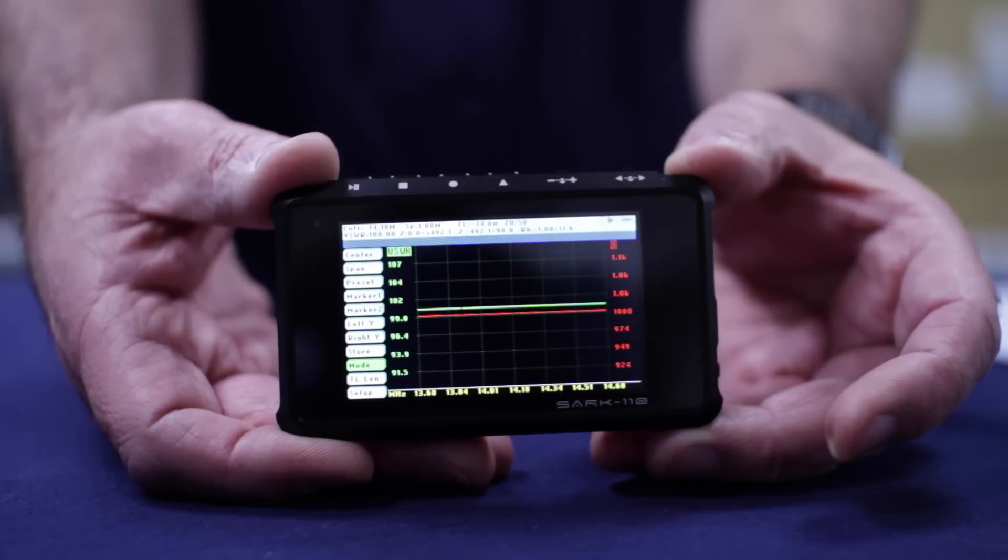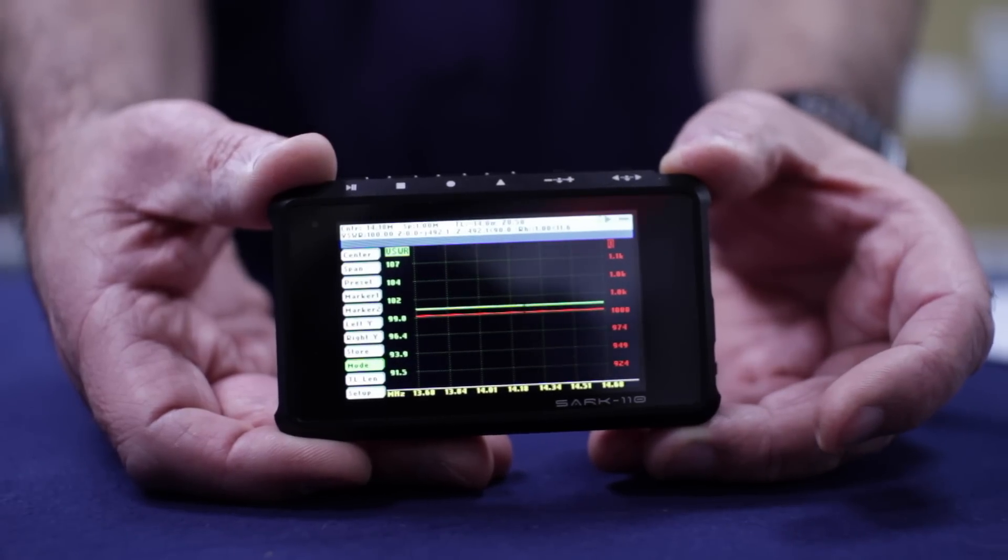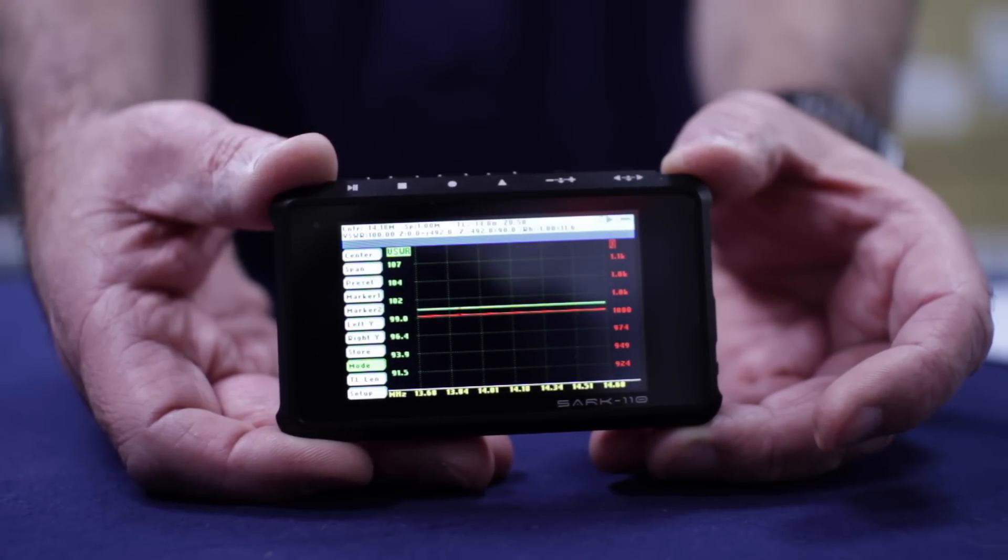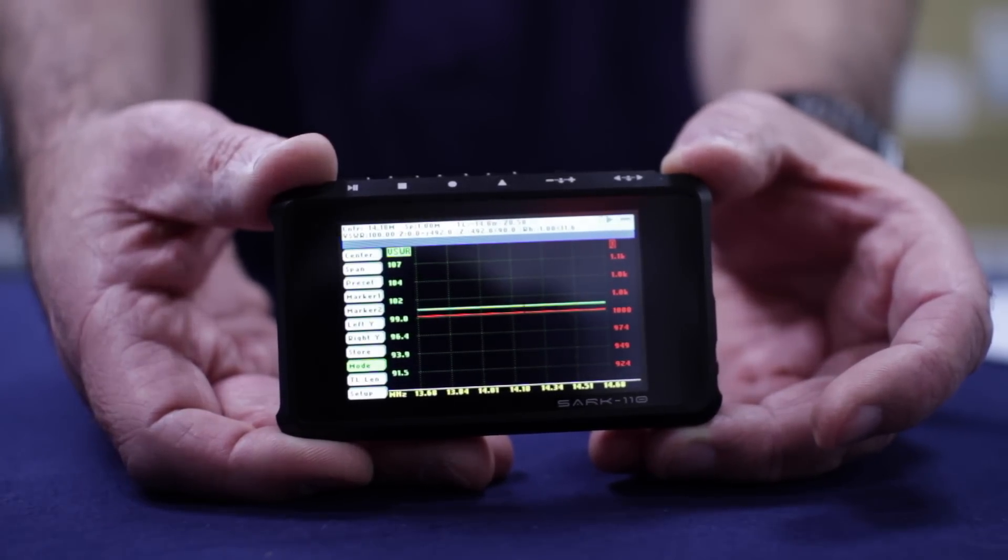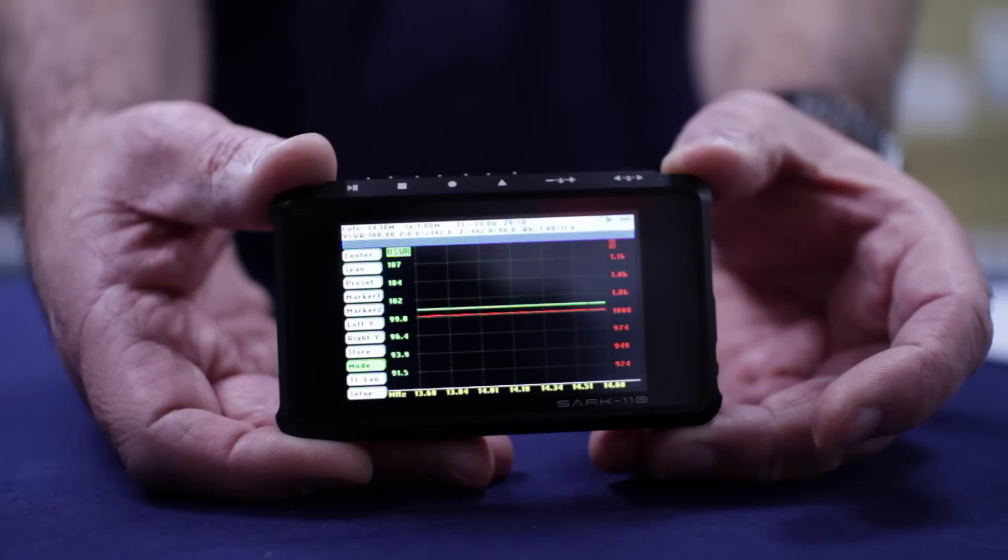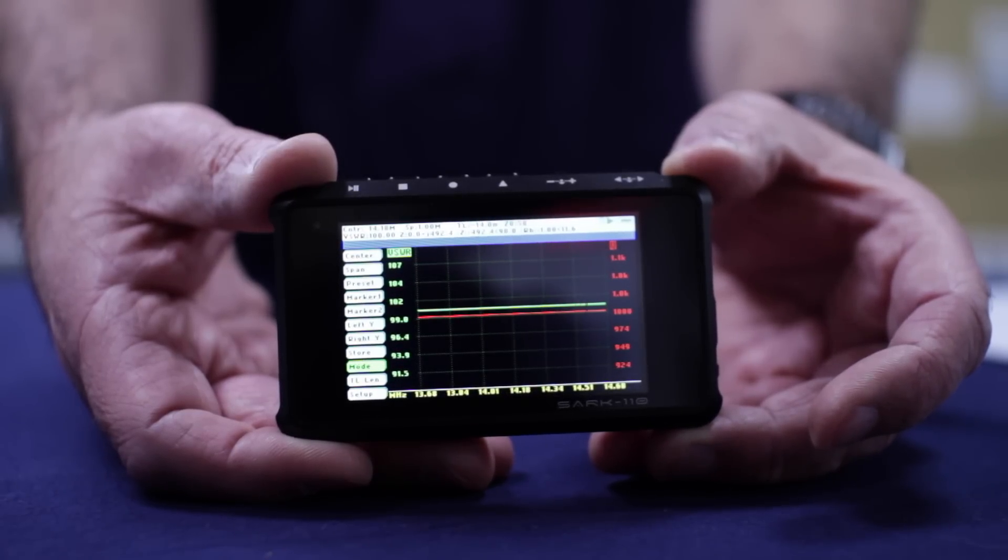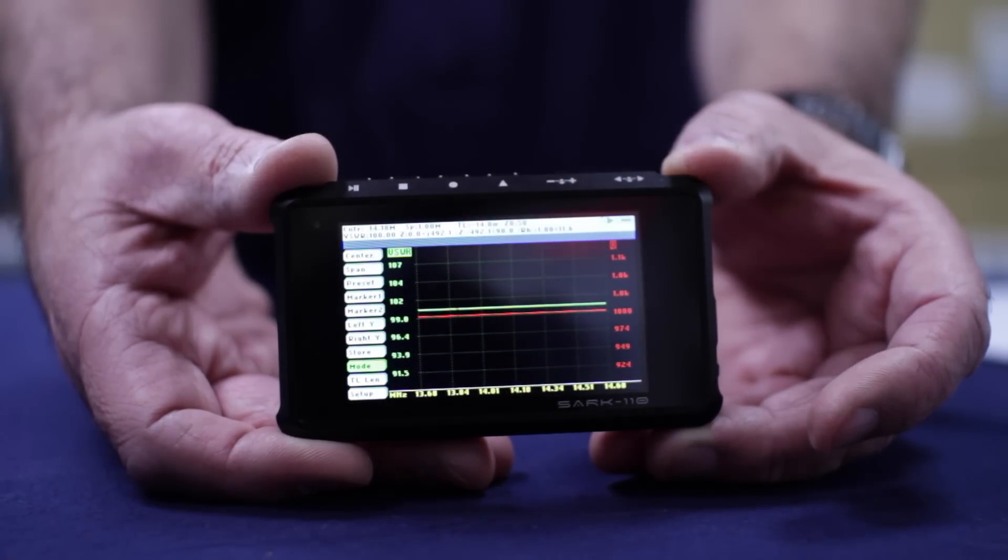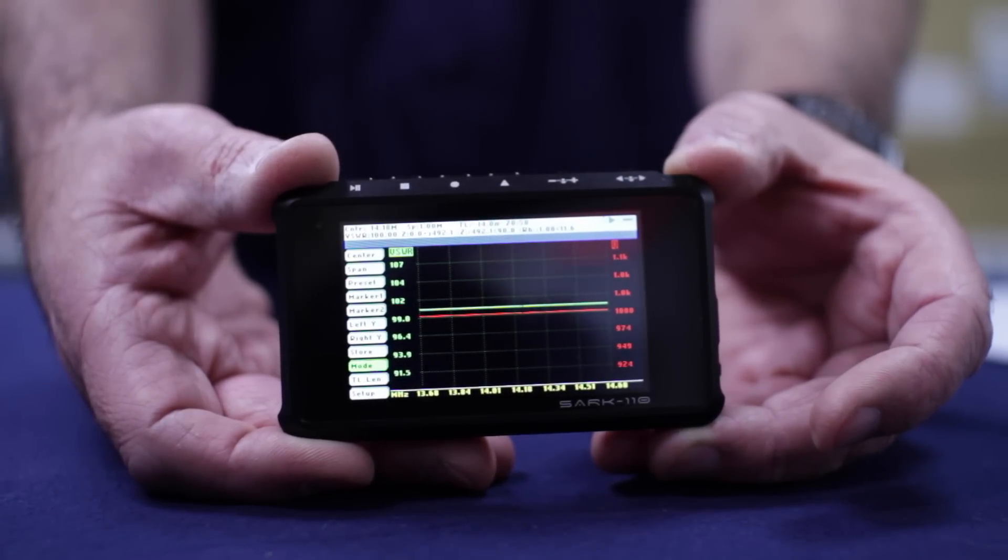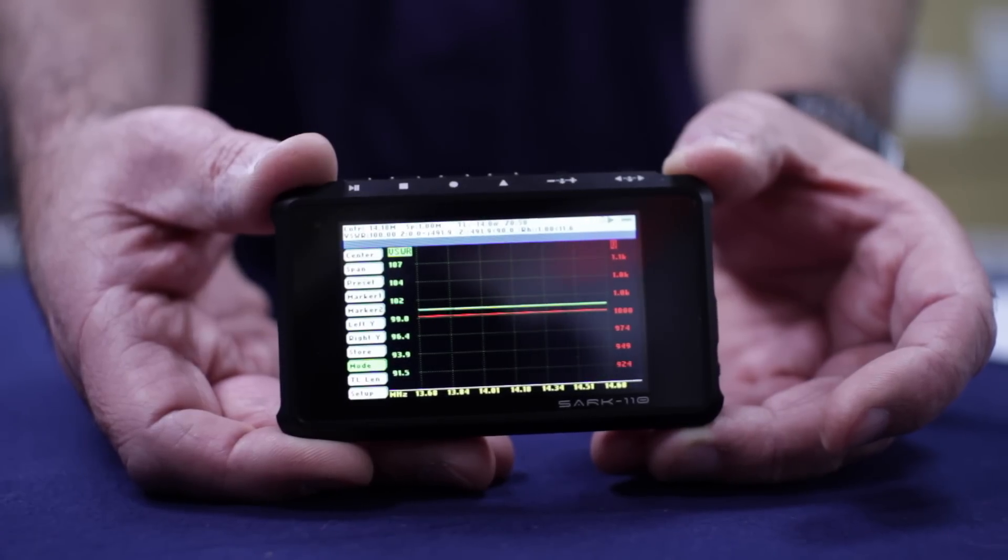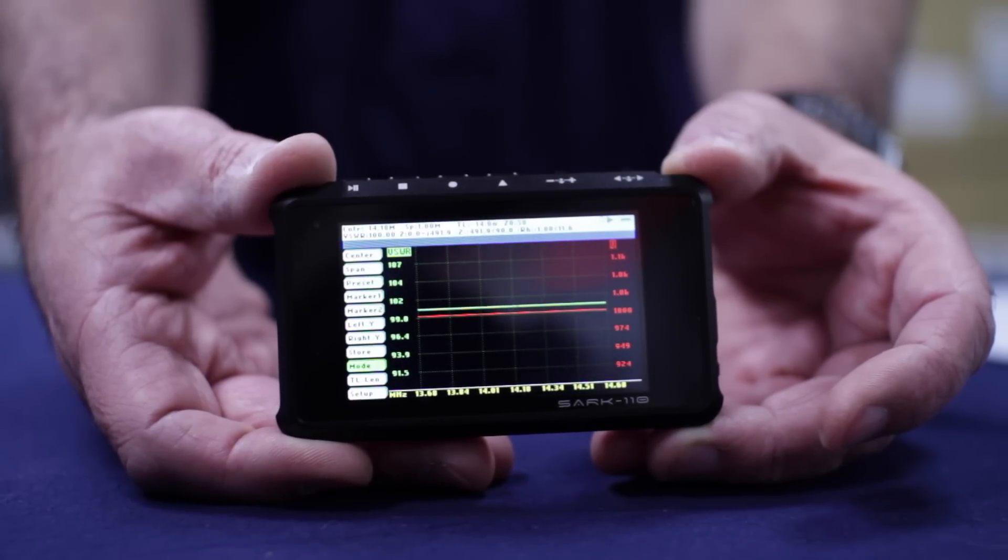Typical applications include the checking and tuning of antennas, cable fault location, measuring coax cable loss, and if you're into it, cutting coax cables to precise electrical lengths.